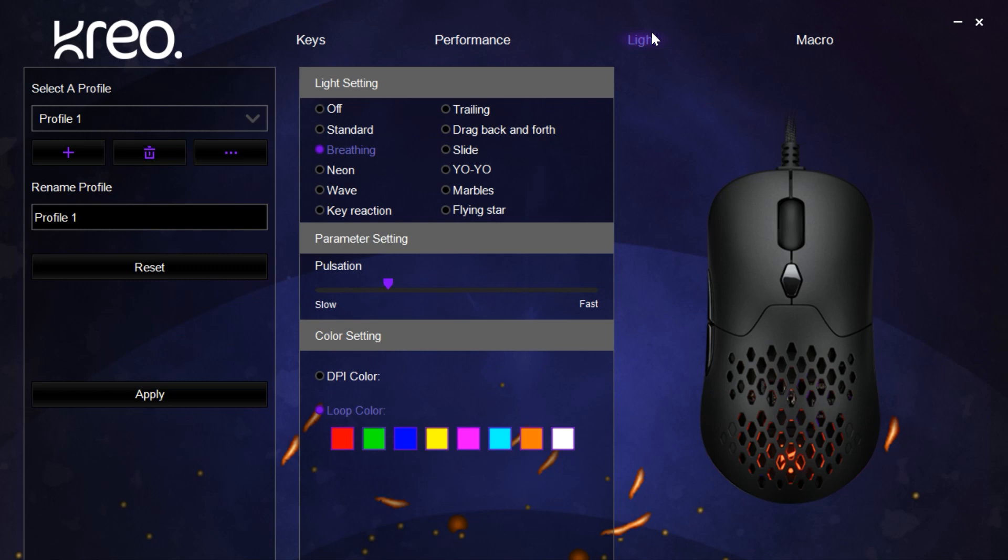Next we have the lighting section. The mouse comes with a host of preset lighting options, and you can choose between any of these and see them take effect on the RGB section of the mouse. You can also choose between either speed or intensity of the light depending on the type of preset that is being chosen.